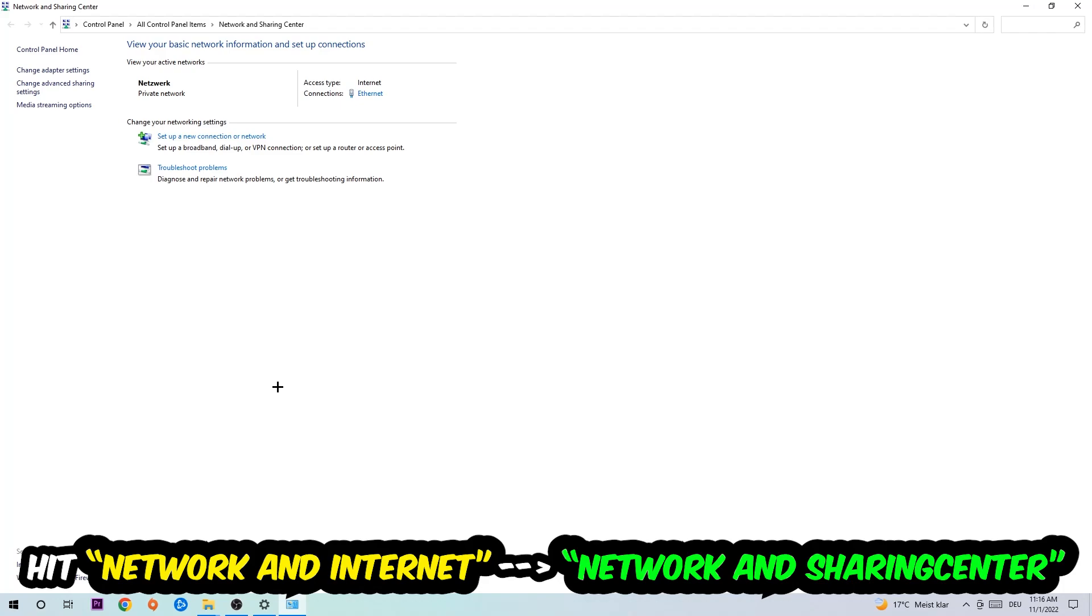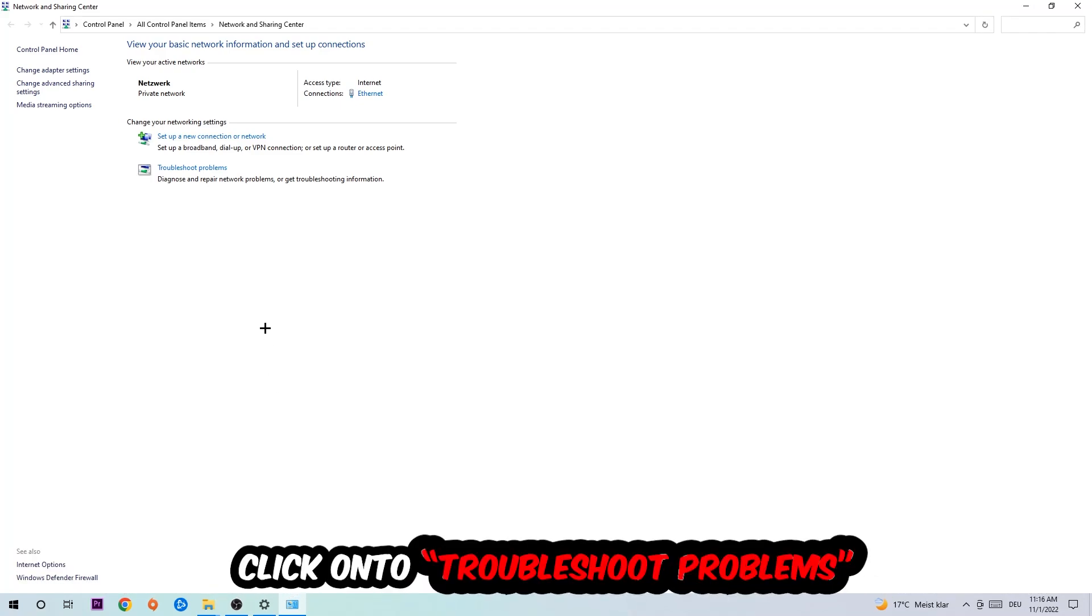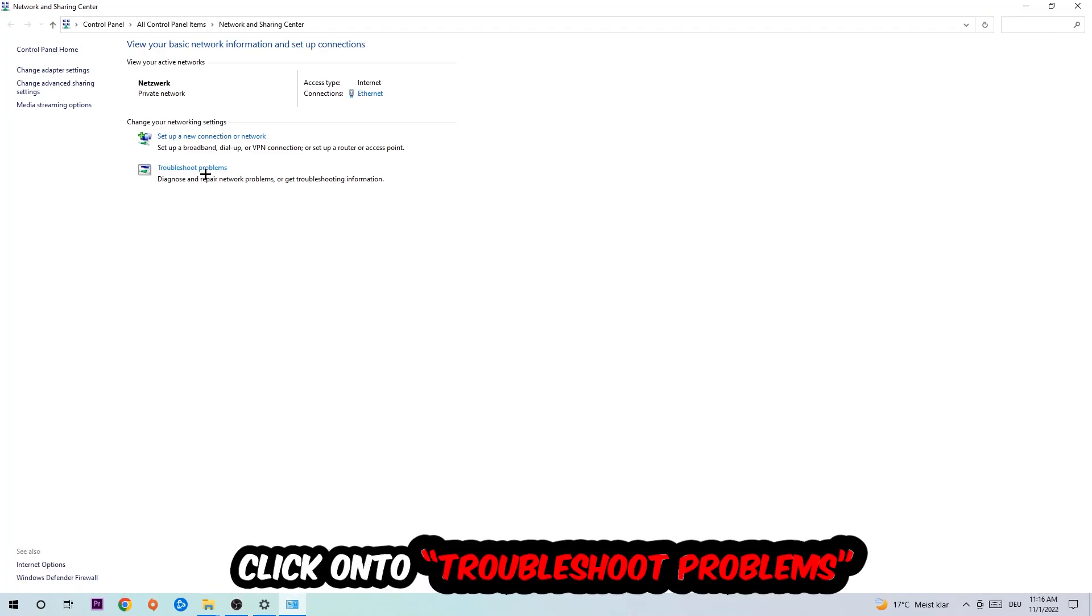As you can see, there is this tab called troubleshoot problems. You're gonna click on that and it will detect and use Windows in order to find any kind of issue you currently have.